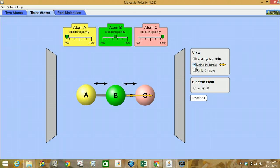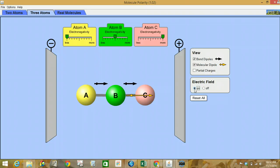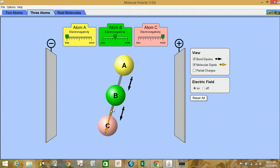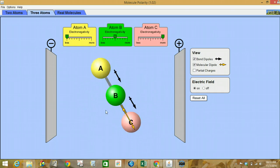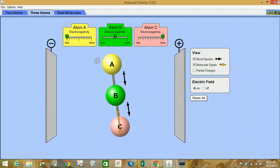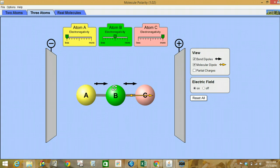And there it is. Then we're going to turn on the electric field and see what you predict is going to happen. You can see the positive and the negative plates. We're going to rotate our molecule and see what happens to it, and record your answers.